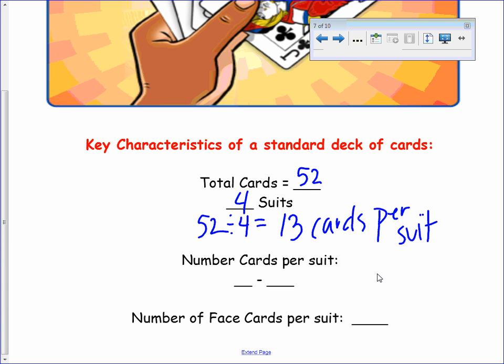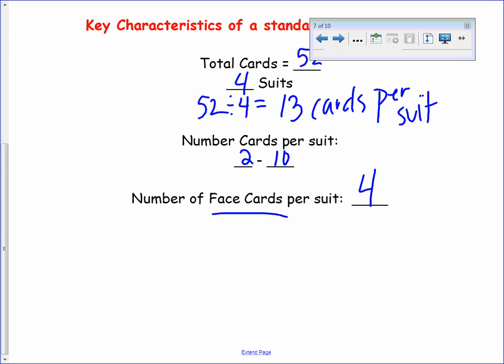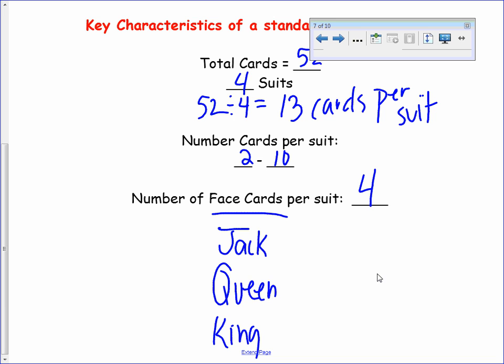The cards are not numbered one through thirteen — they're actually numbered two through ten, so that's nine numbered cards per suit. There are also four face cards per suit: a jack, a queen, a king, and an ace — the ace is sometimes referred to as eleven. So nine numbered cards plus four face cards gives you 13 cards per suit, and 13 times four suits gives you 52 total cards. You'll need this knowledge to answer your practice problems.